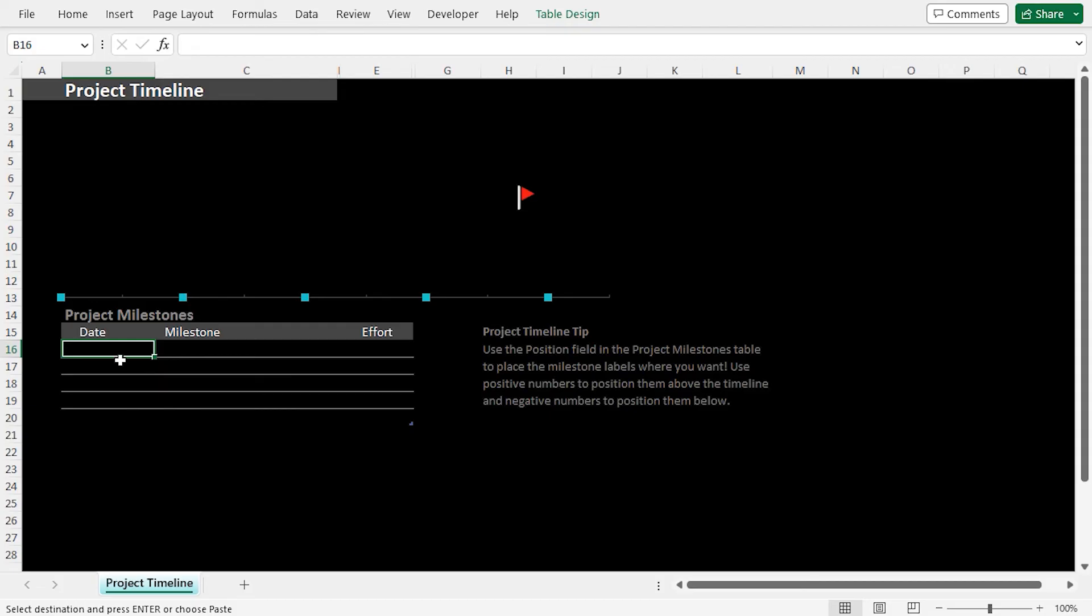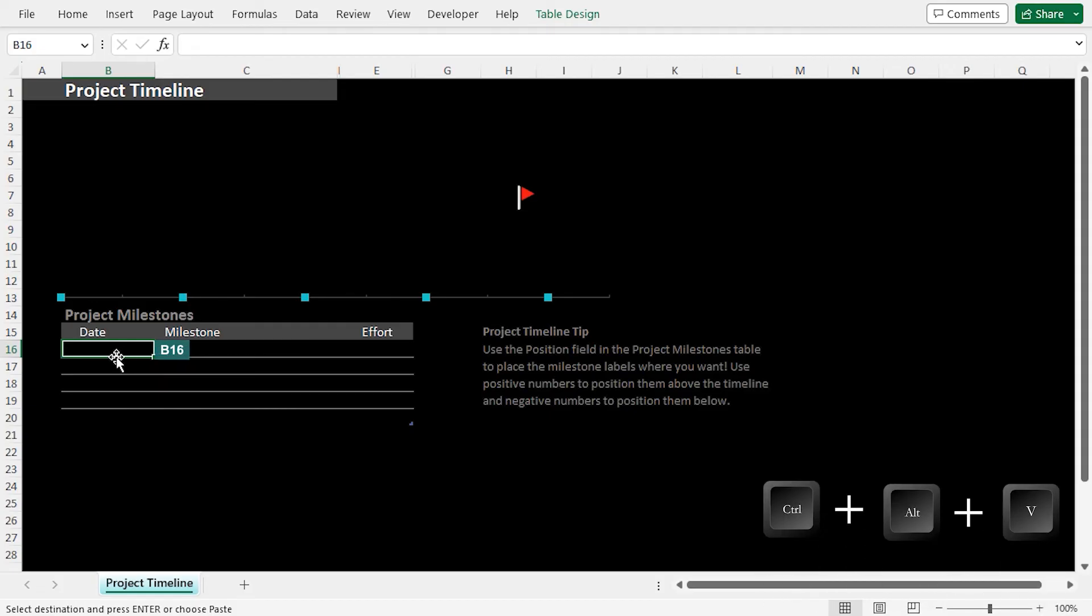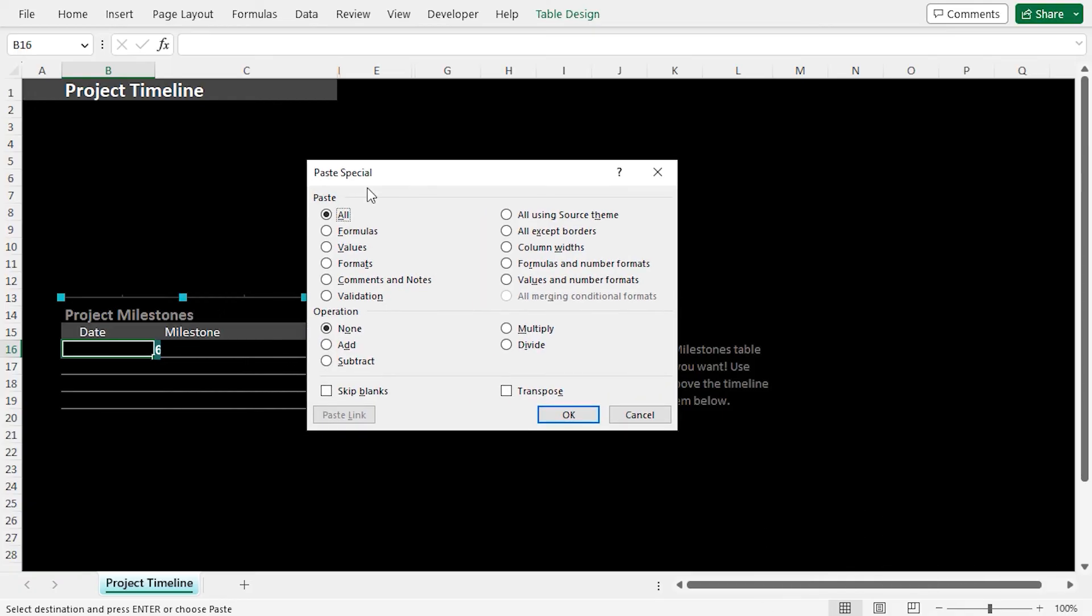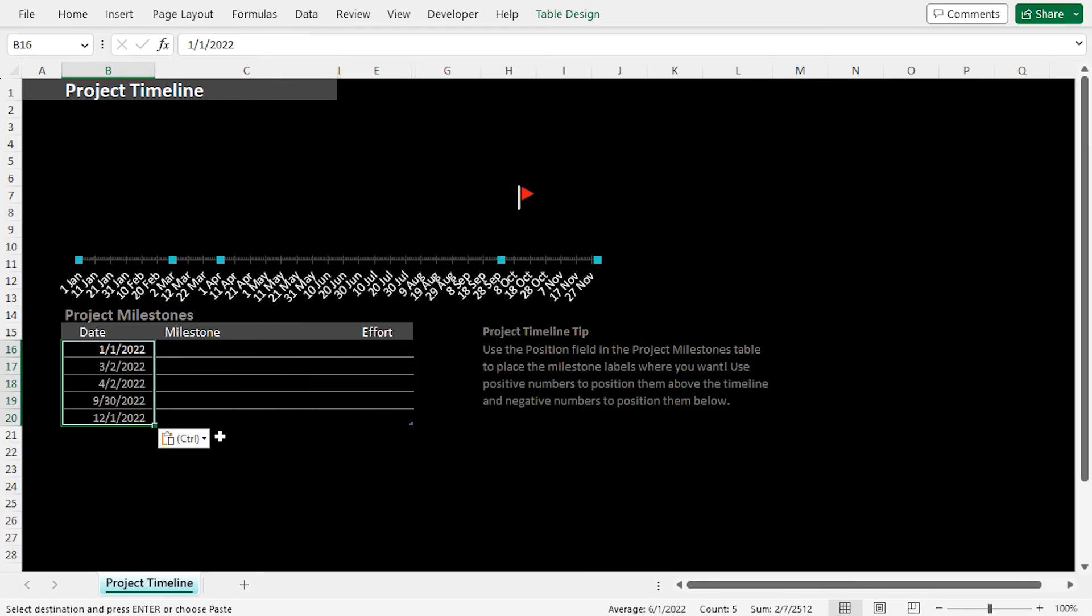Back in the template, I'll go to the B16 cell, press Ctrl-Alt-V to bring up the Paste Special dialog box. Here, I'll select the Values option and click on OK. This adds the date from our dataset into the Project Milestones table.